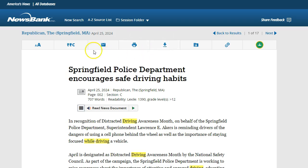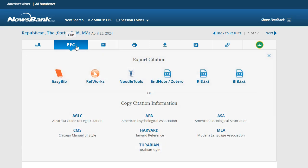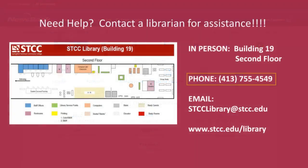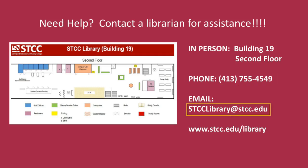Remember when using a citation generator to always check the latest citation guidelines from your professor. If you have any questions, please call the library at 413-755-4549 or email us at sdcclibrary@sdcc.edu.